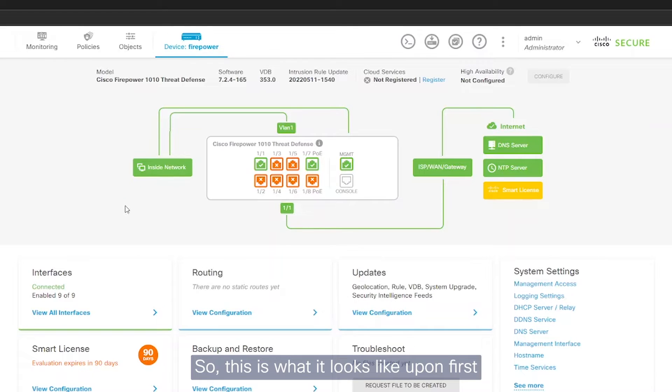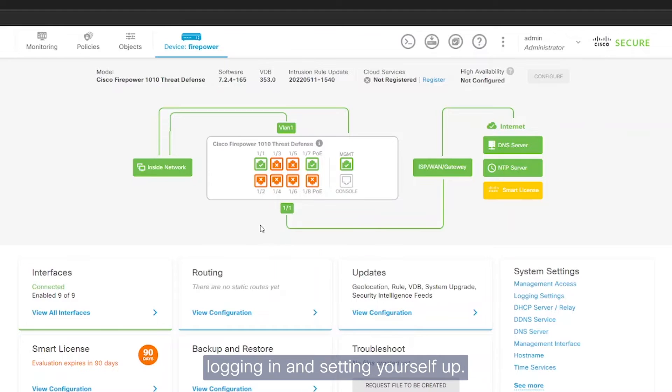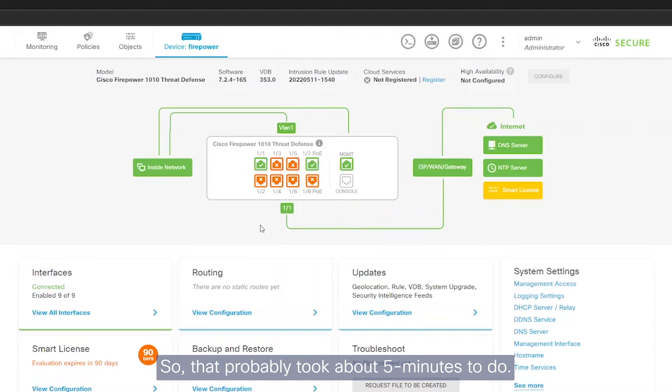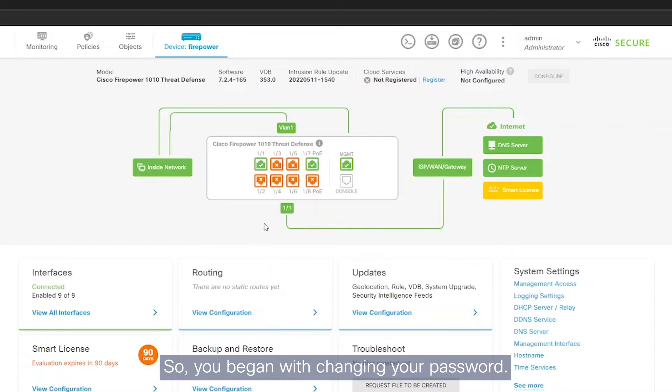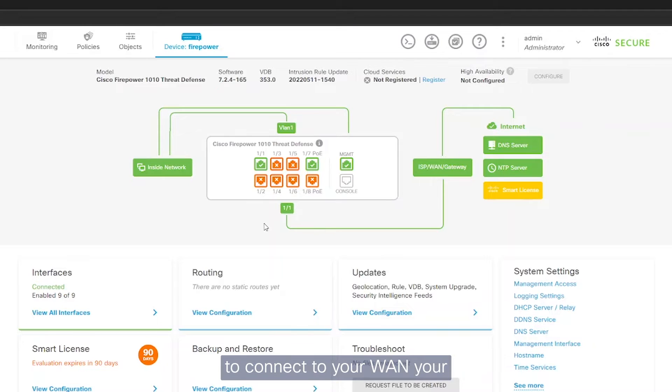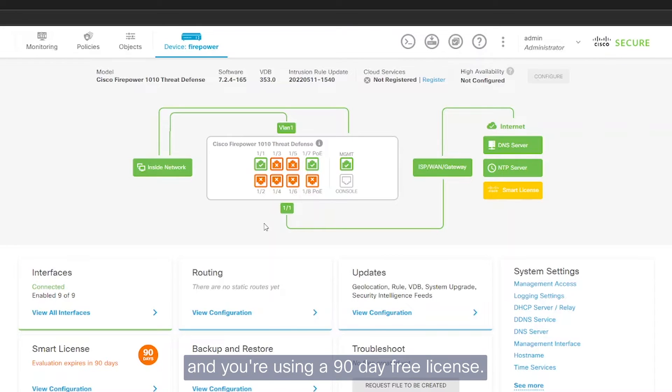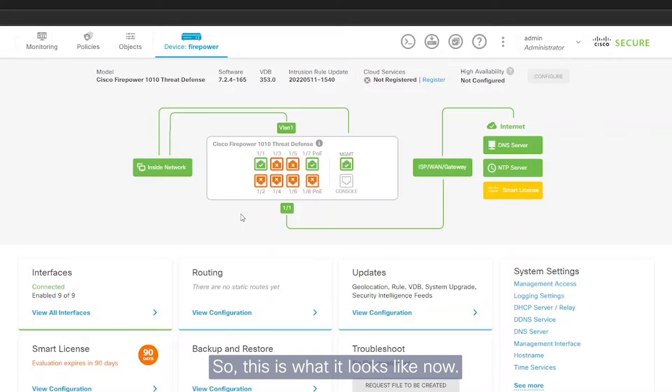So this is what it looks like upon first logging in and setting yourself up. So that probably took about five minutes to do. So you began with changing your password. You then configured your outside interface to connect to your WAN, your ISP. You set up an NTP server and you're using a 90 day free license. So this is what it looks like now.